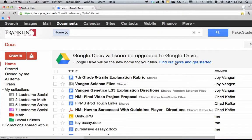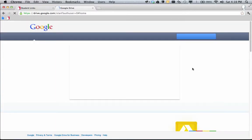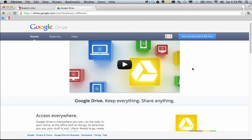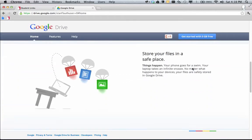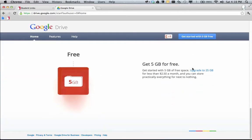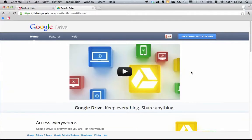Because I do see this link, I'm going to go ahead and click it. This is just a Google Drive information page. You can read through this information and understand a little bit more about Google Drive. When you're ready to update, you're going to click 'Get Started with 5GB Free.' So I'm going to go ahead and click that.